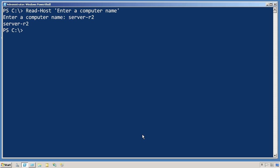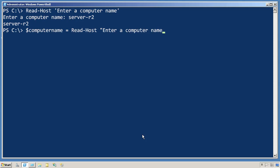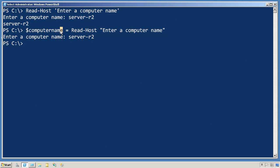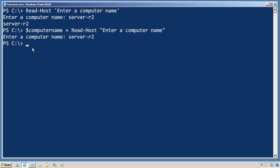It's probably more common that you're going to want to put that into a variable. So I'll create a variable and set it equal to read-host. This time when I enter the computer name, the results of this command are placed into the variable named computer name. So now if I look at the contents of computer name, you'll see that the server-r2 input was placed into that variable.